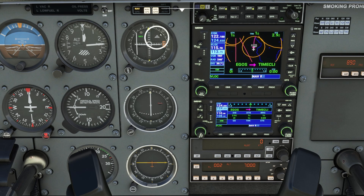Also note this to/from indicator. Currently it says 'to', which means if I find this 75 radial, I will be flying to this VOR. All set and done — let's fly.